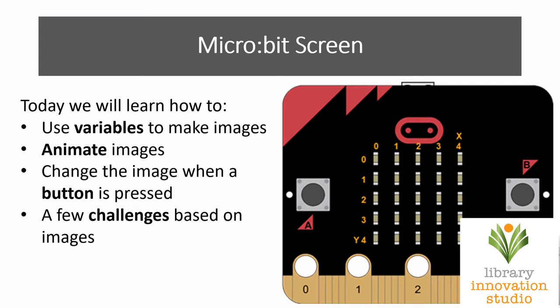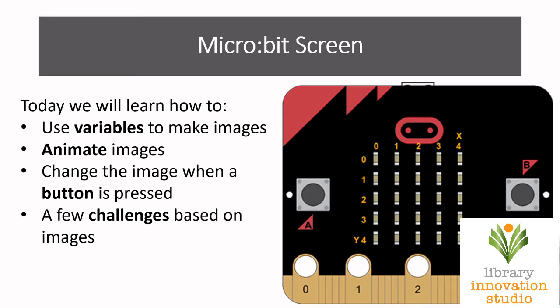Today we're going to learn about variables, which are like a storage container where we can store things. It's going to be really easy for us to do work with our images today. We're going to use these variables to store the images, then we're going to animate the images. You'll see why variables are very important.